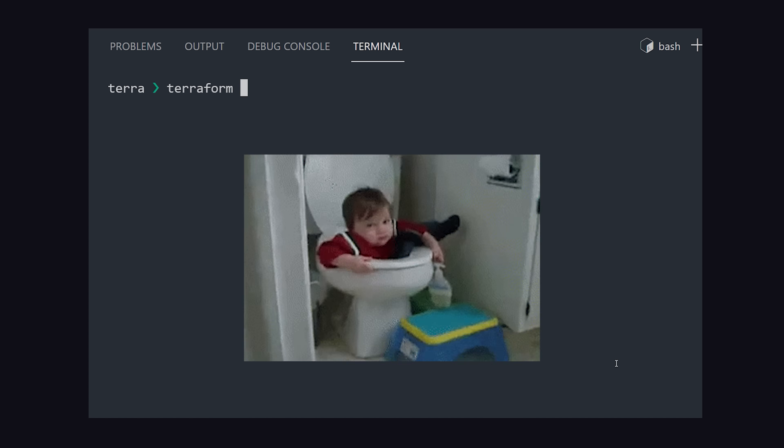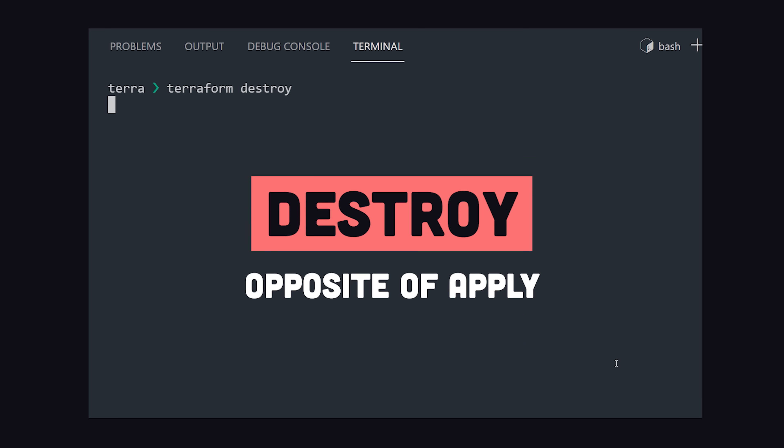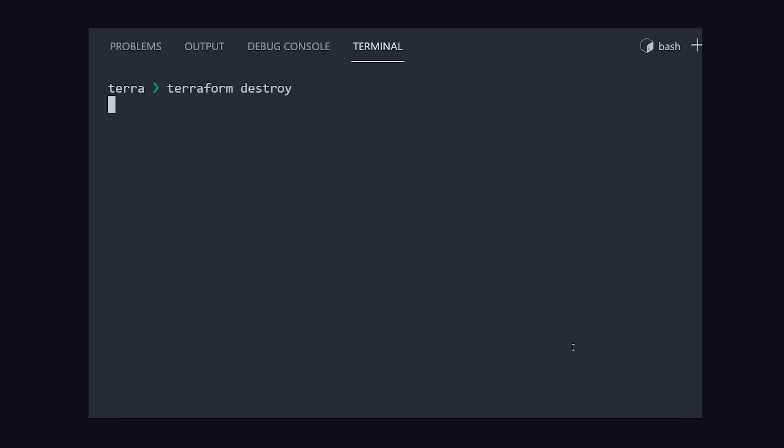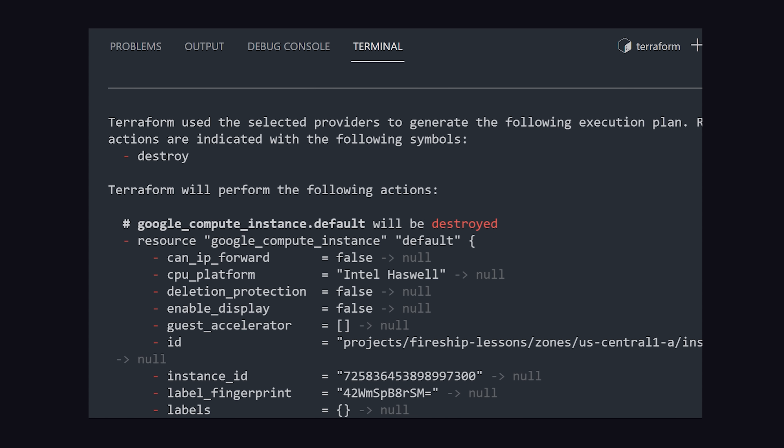Now once your startup has failed and it comes time to tear down the project, use the Terraform destroy command as the inverse of apply to delete everything in your configuration file.